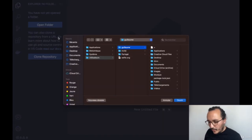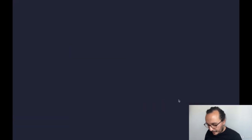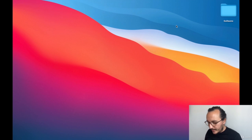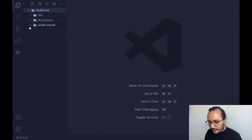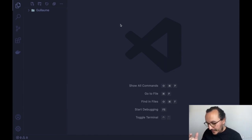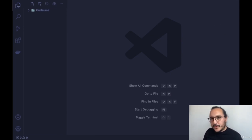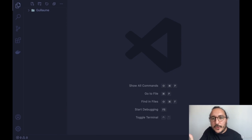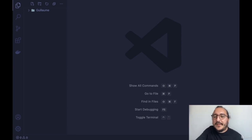The tree view shows the organization and architecture of the current folder you are in. If I click and open a folder, I can open my desktop and see the folder Guillaume. On the other part of the window, you have this empty area — this is the page where you're going to write your code, like a page in a text editor such as Word.